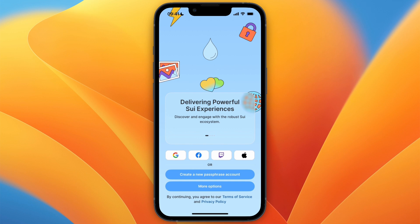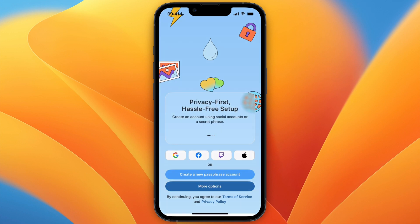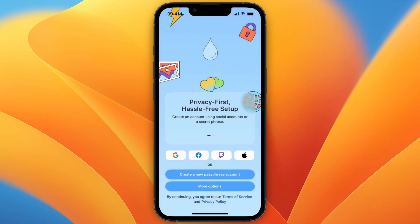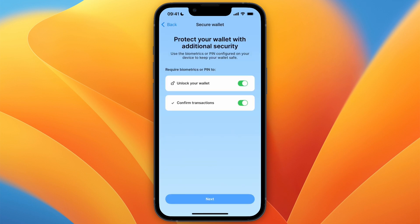From here you can continue with Google, Facebook, Twitch, or Apple, or you can create a new passphrase account. If you click more options, you can import a wallet. If you want to create one, select one of these options. I'll go with Google.